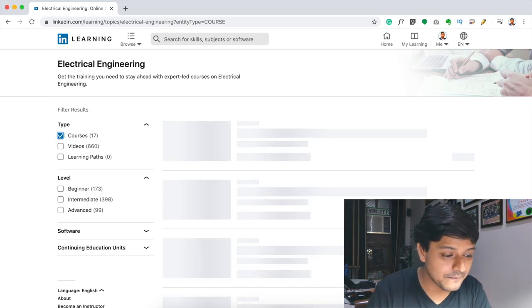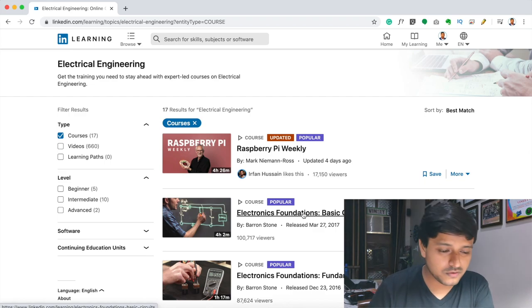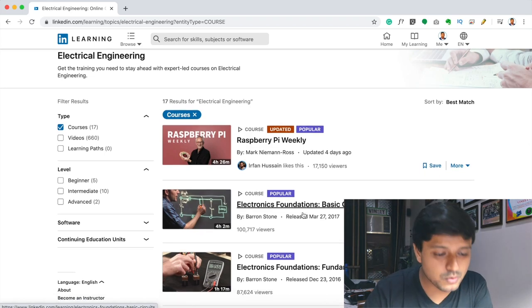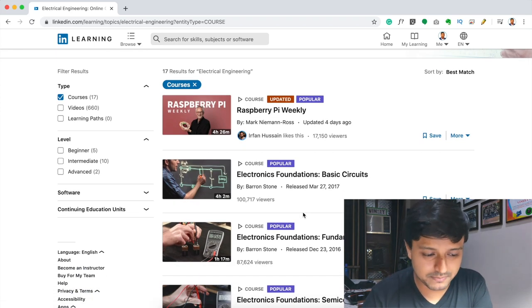These 17 courses are very valuable and they are free of cost. After completing the courses, you will get a certificate.